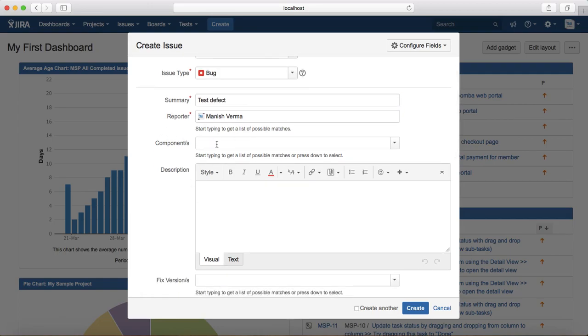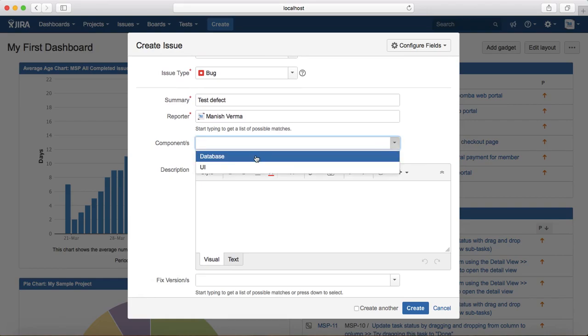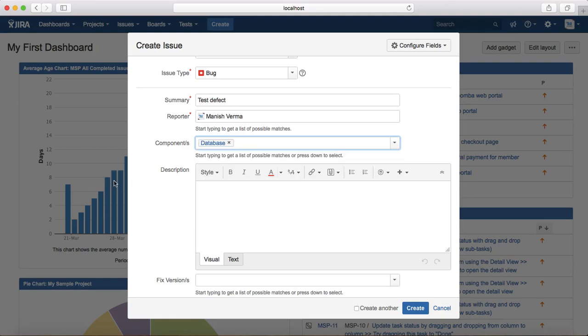Provide the defect summary, so I'll just say test defect. By default it will select the current logged in user as the reporter. If there are components, select the components. For example, this defect is related to database, I'll select the database component here.